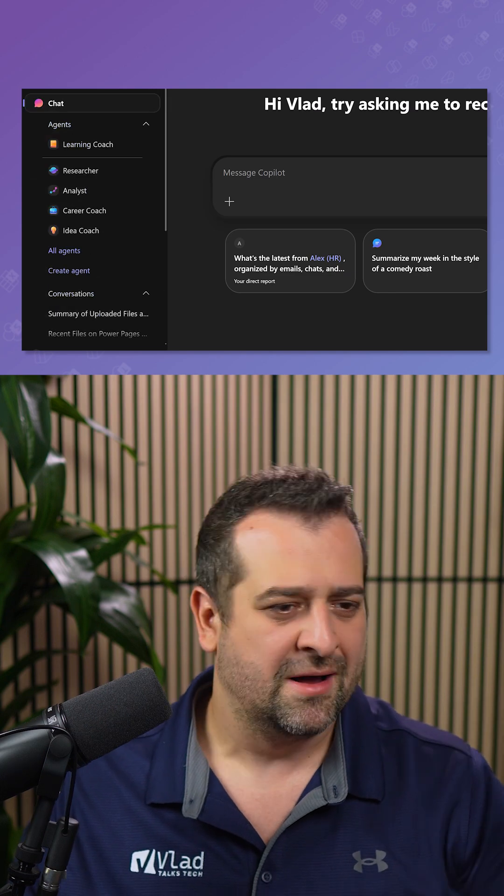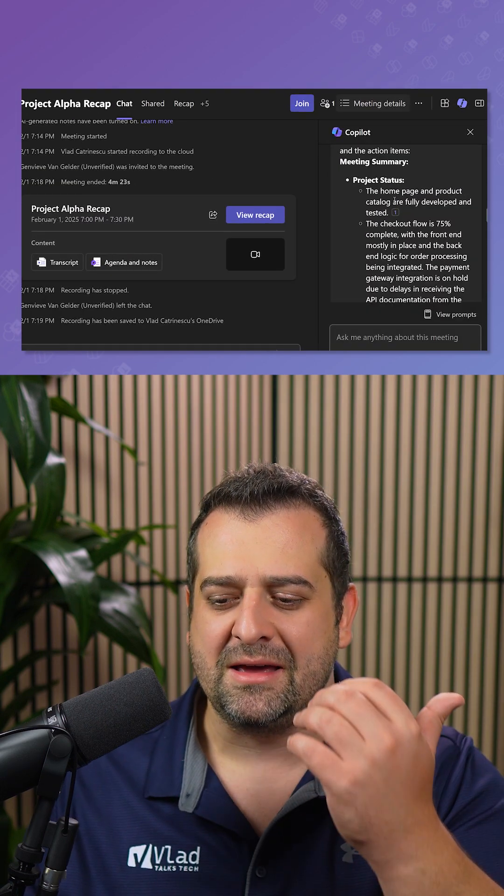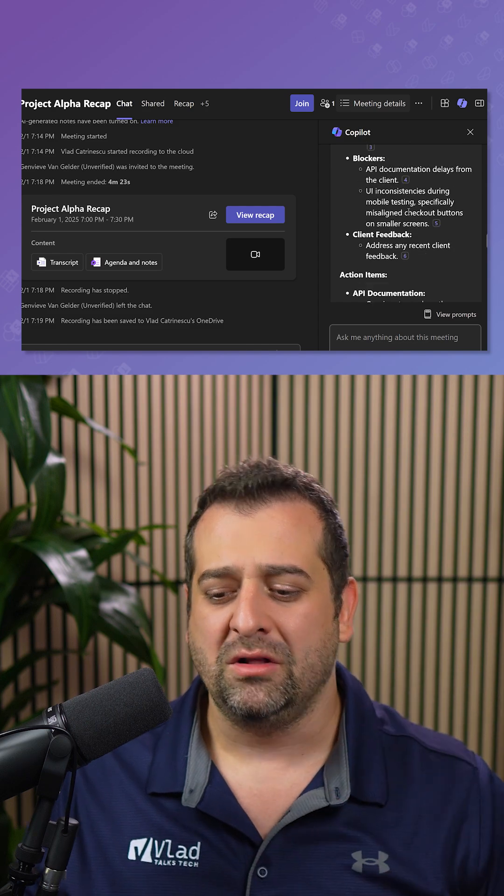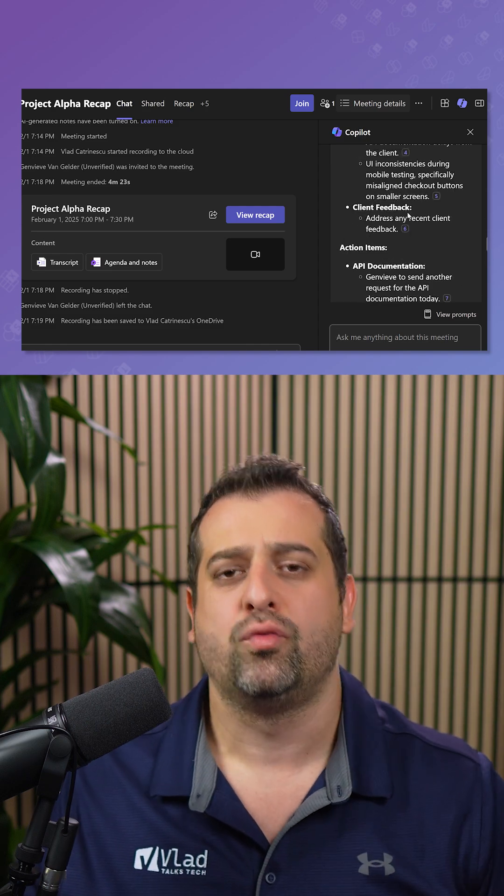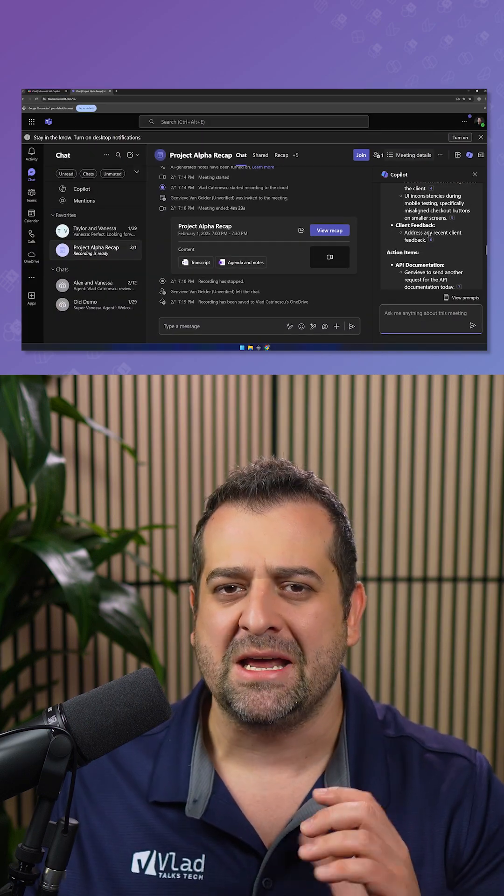if I would share my screen or put this up on a meeting, you would see all my recent conversations. Or if I would go to Teams right now, you see inside Copilot, I have all the history of what I asked it for this meeting.